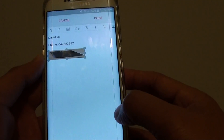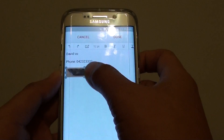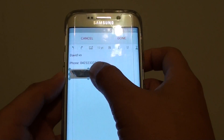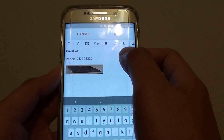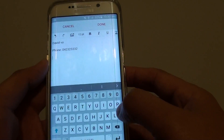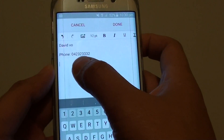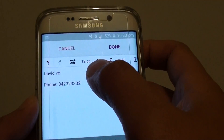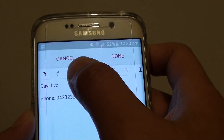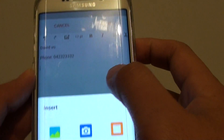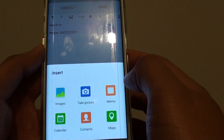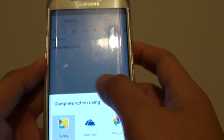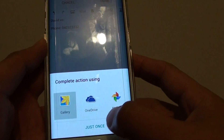From here, go to the place where you want to insert the image. Delete any existing image, then place the cursor at the location where you want to insert the image. At the top, tap on the image icon.